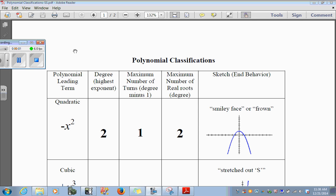Good morning class. Today we're going to cover polynomial classifications and we're going to start with the quadratic polynomial. Anytime you have a polynomial where the highest degree is 2, that would be a quadratic polynomial.